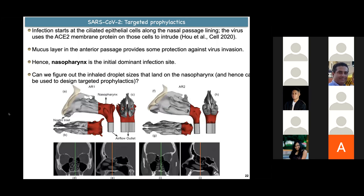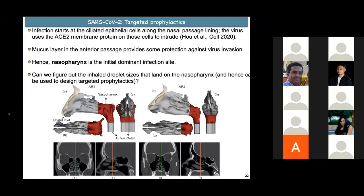The next project I'll discuss is on SARS-CoV-2. It has been conjectured that prophylactics and vaccines, if administered intranasally, could be a game changer. For that, let's look at the infection mechanism. The virus first infects the ciliated epithelial cells along the upper airway, which are rich in ACE2—angiotensin converting enzyme 2—a surface receptor the virus uses to intrude into these cells. These epithelial cells are present all along the nasal lining, but the anterior nasal cavity can have a relatively thick mucus layer providing some protection. The nasopharynx is the dominant initial infection site, so my team used CFD to figure out what droplet sizes would land directly at the nasopharynx when inhaled, to maximize target site deposition and broaden the therapeutic window.